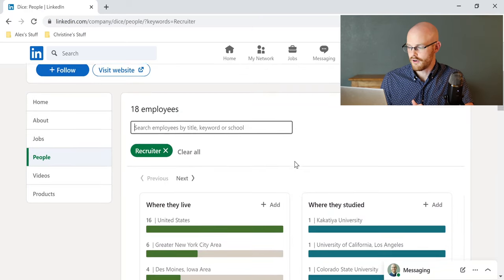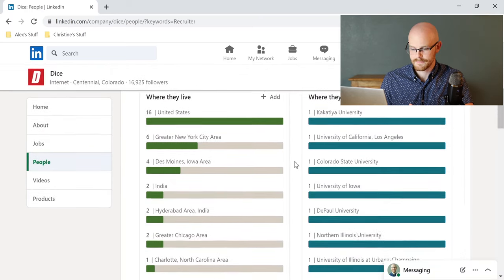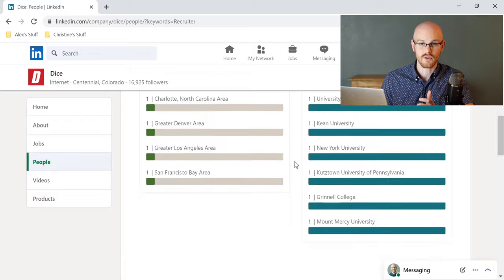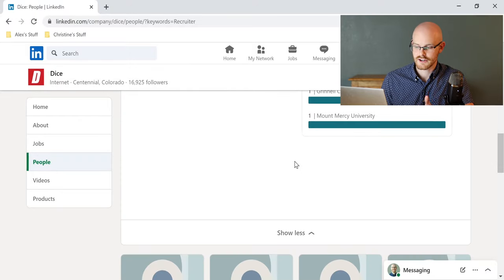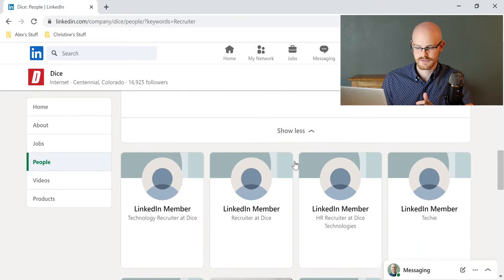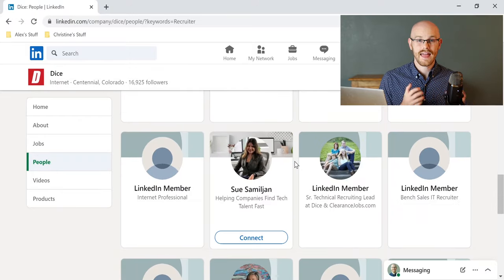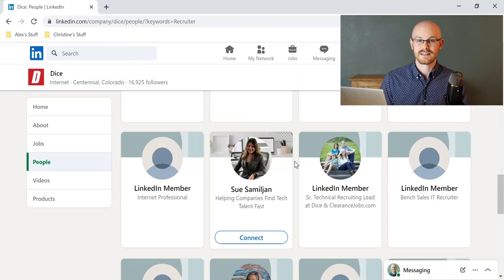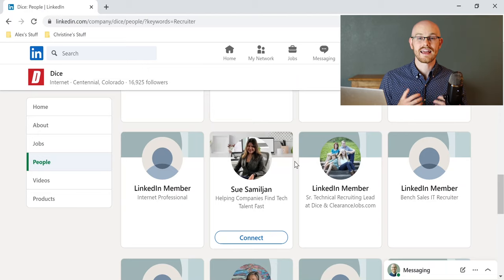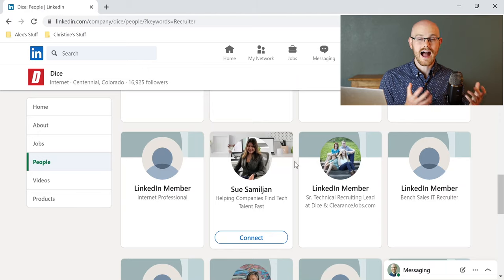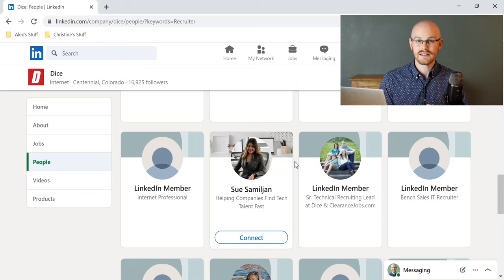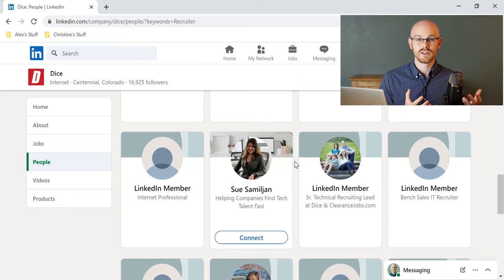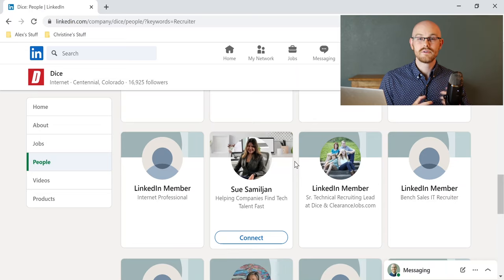So if we scroll down all the way to the bottom, we can see that there are recruiters that actually work in-house for this company, and so now would be a time where I actually reach out to some of these recruiters, and I say, hey, I see a job that I really like. I think I'm really qualified for, and I would love to talk more about it with you.